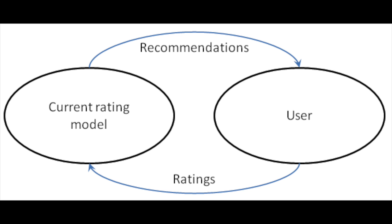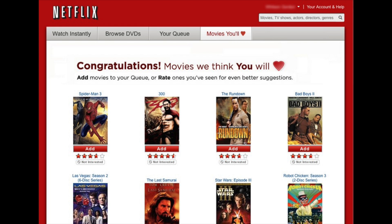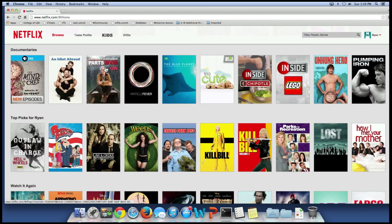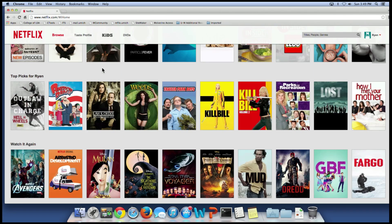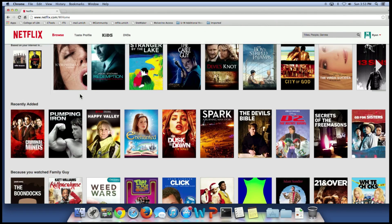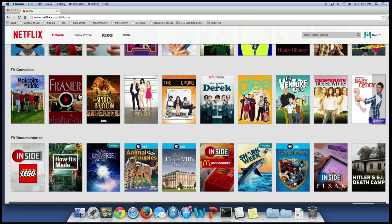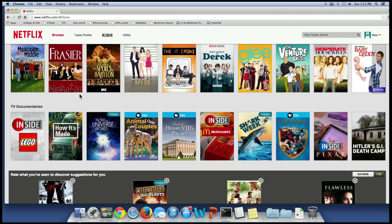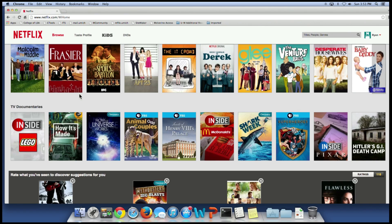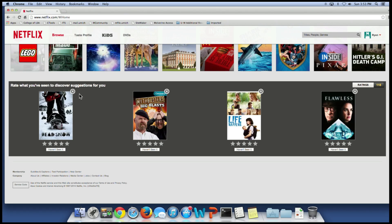A recommender system is a program that takes past user data and uses it to recommend new things to the user. A good example of this is Netflix. Have you ever noticed the 'Because You Watched' or the 'Top Picks for You' sections? Those are Netflix's recommender system at work. All of your past movie views and ratings, and those of other Netflix users, are entered into an algorithm which churns out movies that you might want to see.